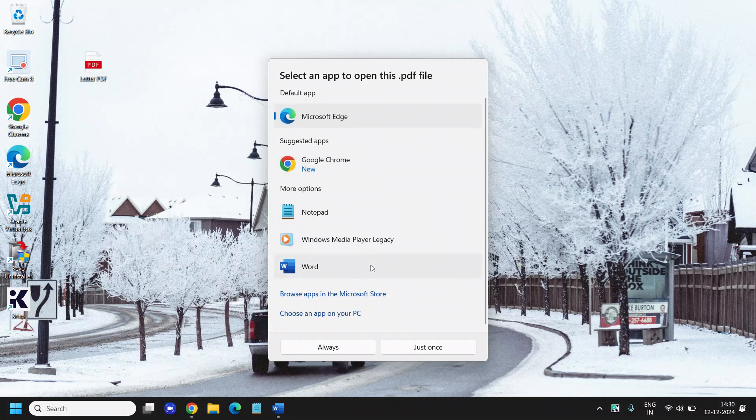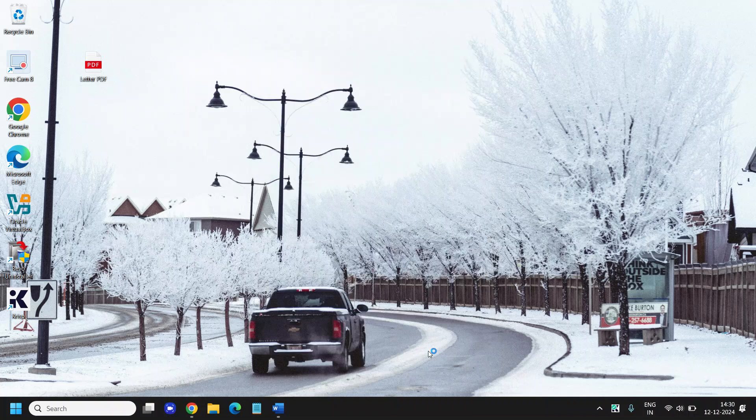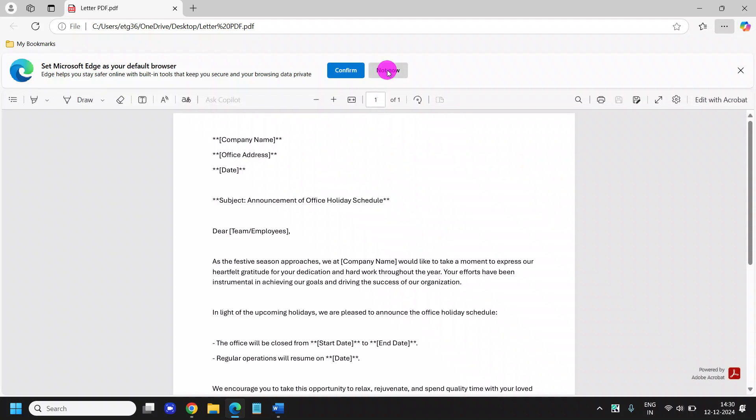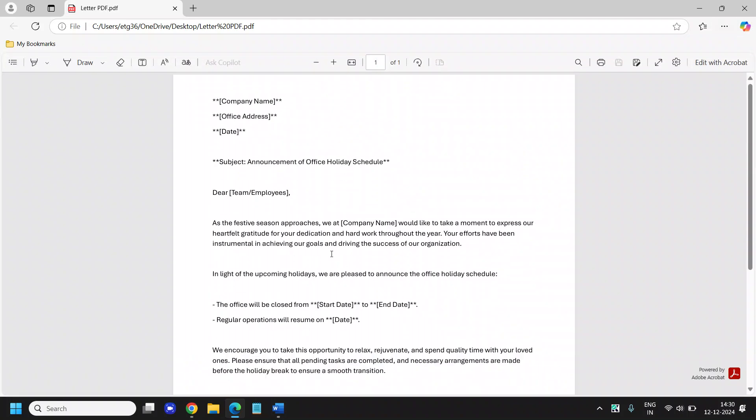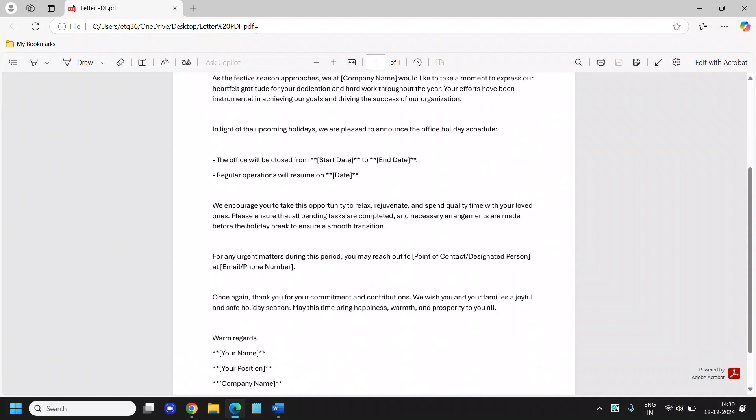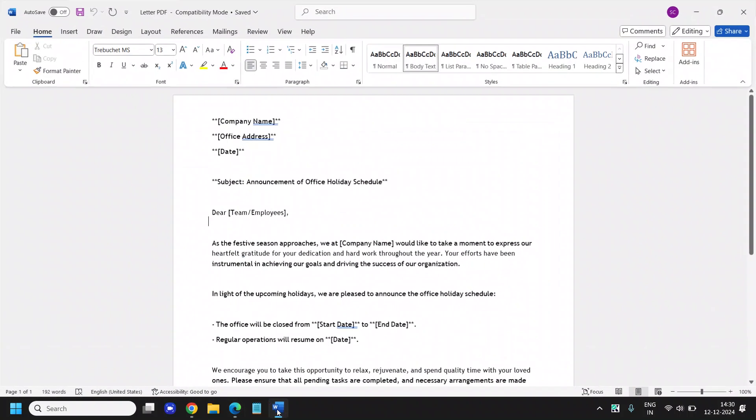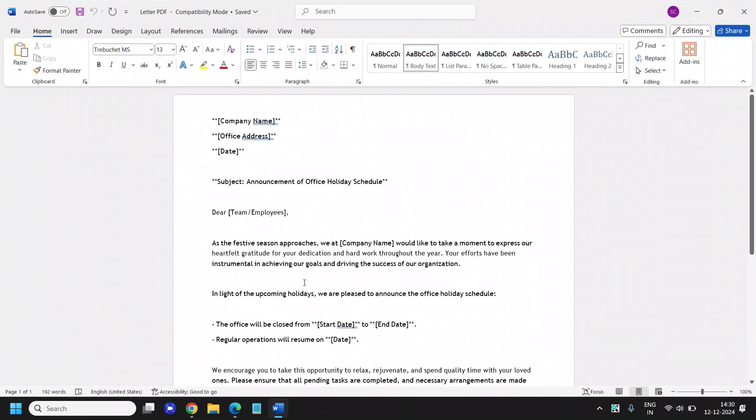I will select Microsoft Edge just once and you can see this is the PDF at the top. I have just converted that PDF and now I can edit the same PDF in Word. So you can also do that.